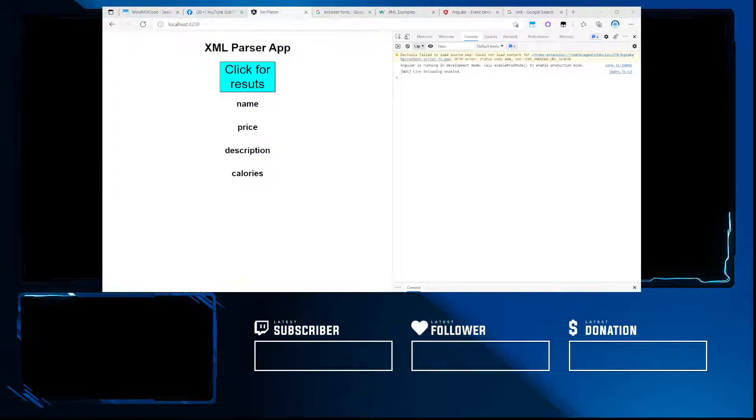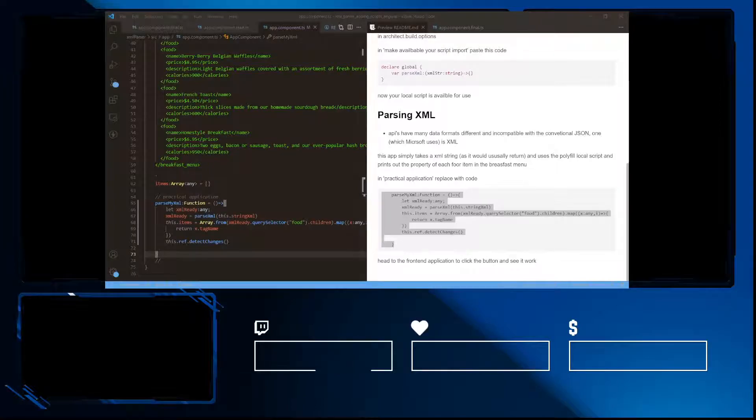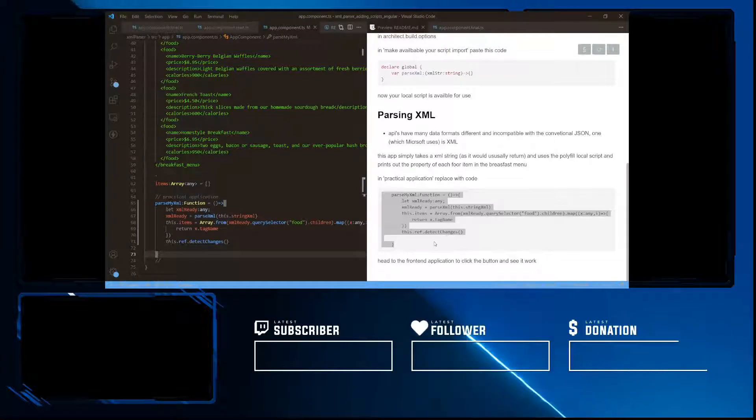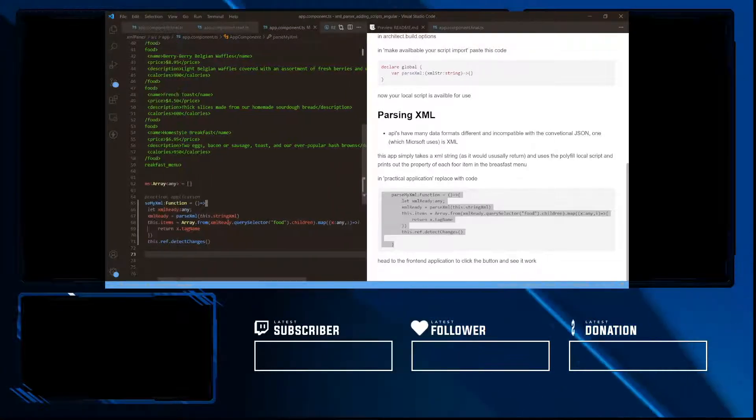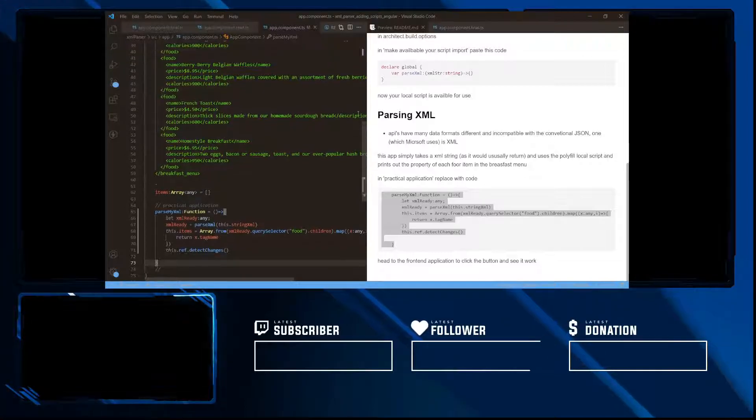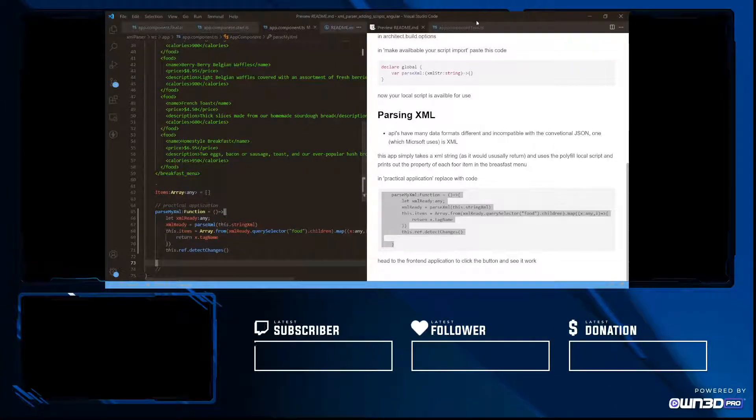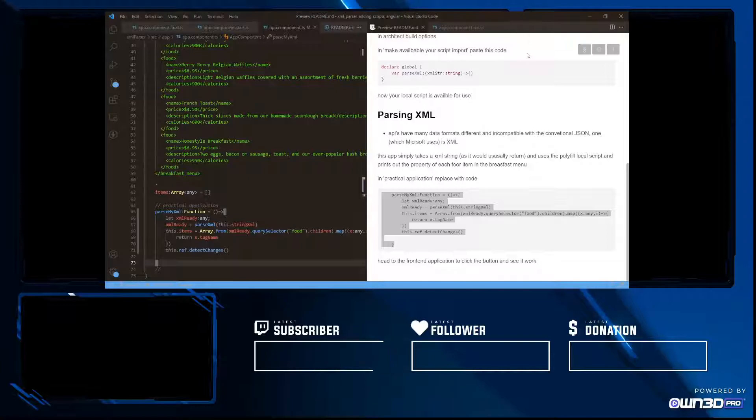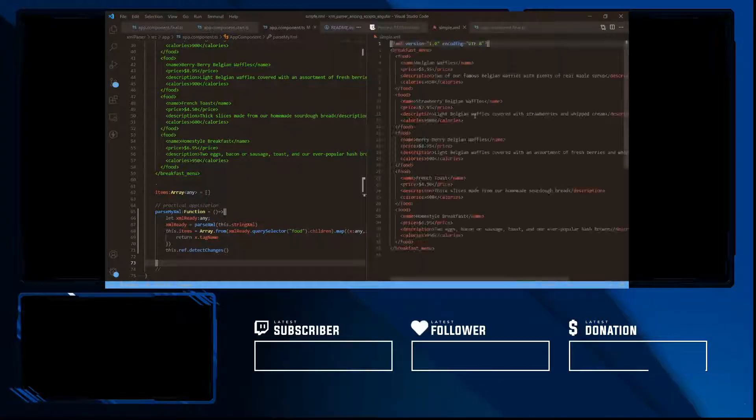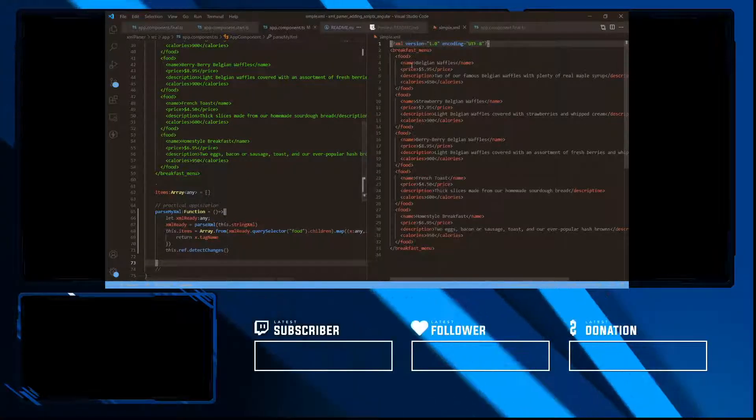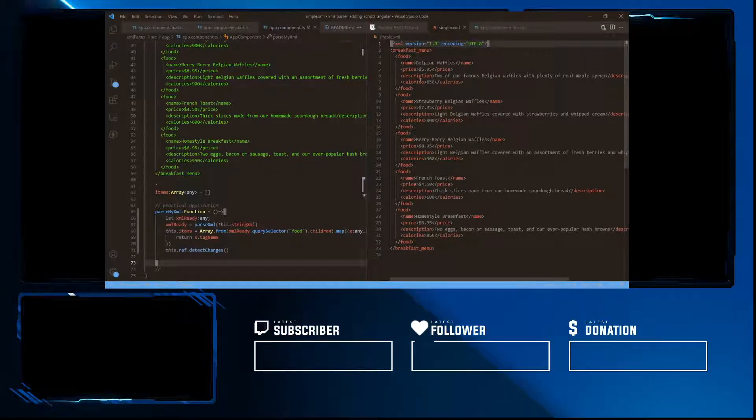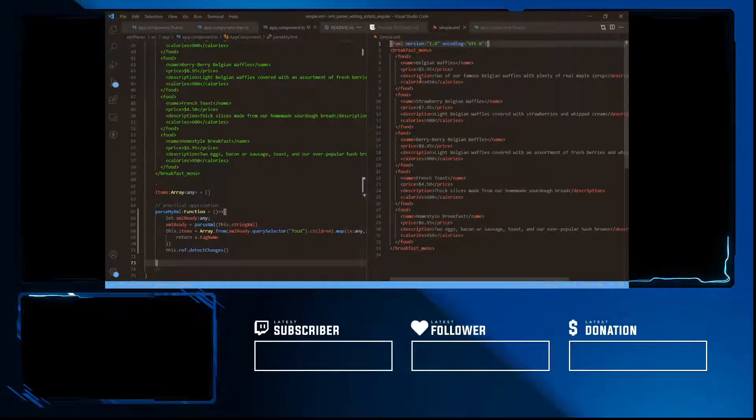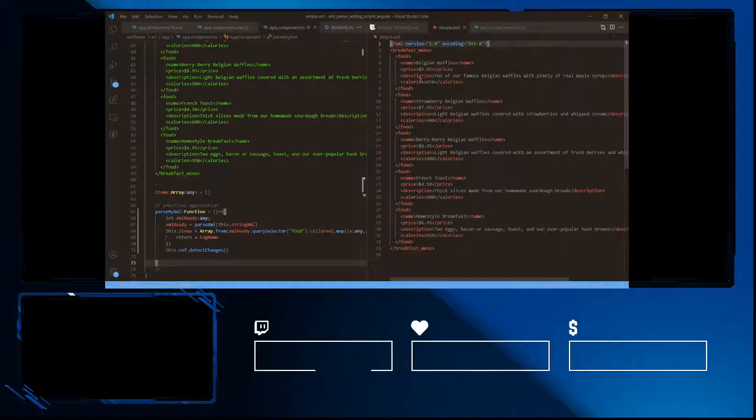So what I did here in our script is that basically I just took one of the elements. Let me just open up the XML at the side. I just took one of these elements. In XML, all these tags, think of them as JSON keys.